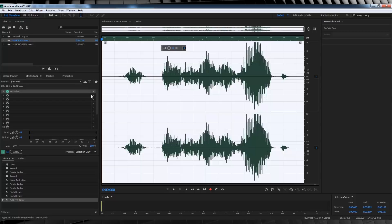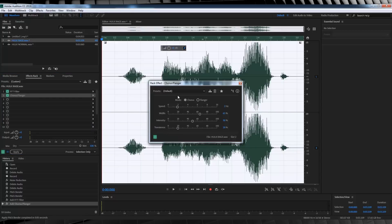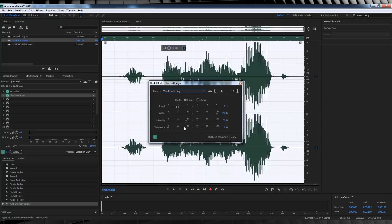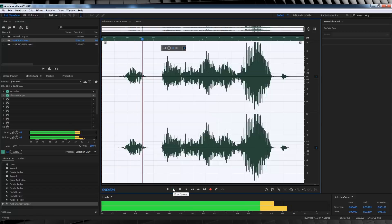Whether you add this or not, totally up to you, gang. I just feel like when the Hulk shouts, they add just a little something. So, I'm going to head to modulation and grab chorus slash flanger. And from the drop down menu, I'm going to grab vocal thickening and up the intensity to 100. If we close that out, let's have a listen to that. Nice.